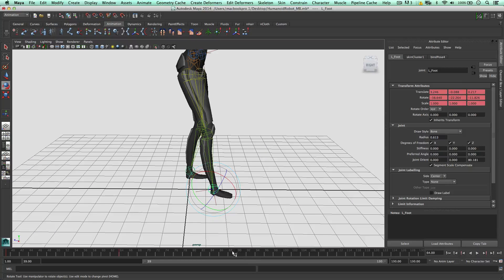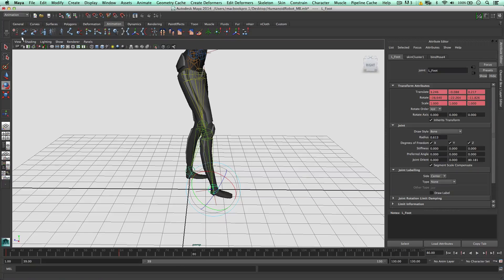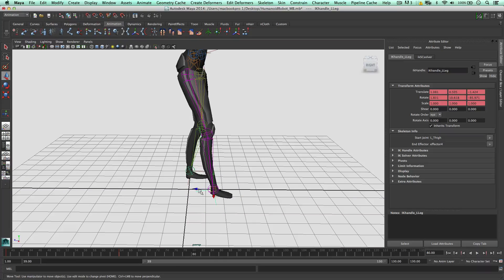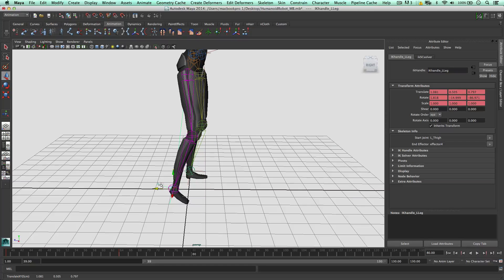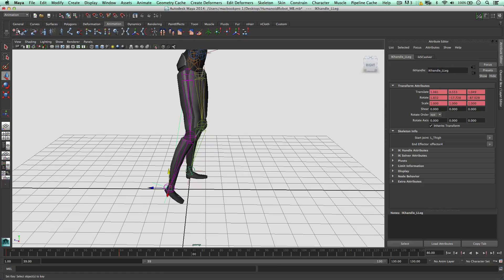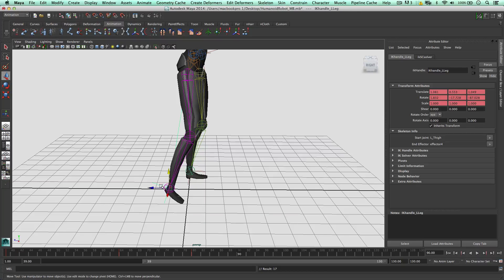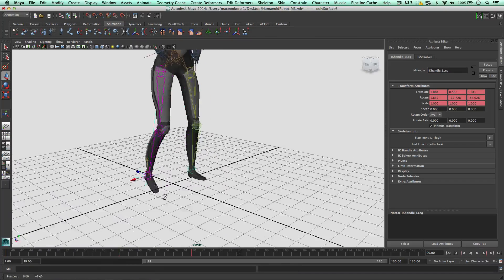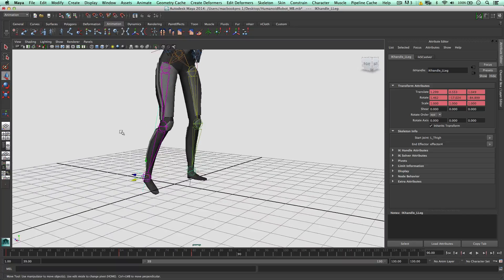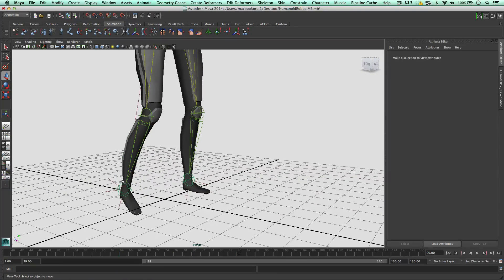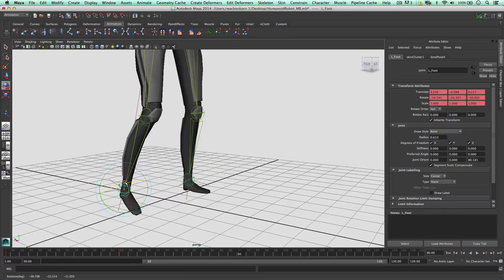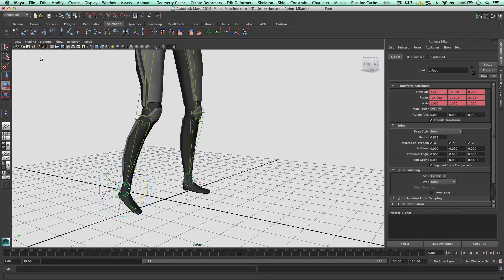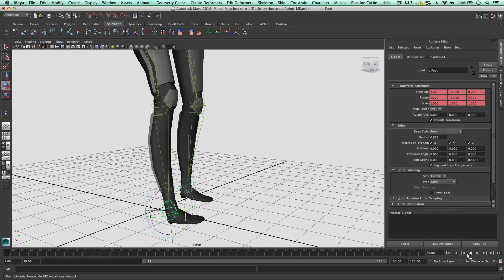Let's see what this looks like. Frame 80, so we're on frame 64, say 80 for example. Let's get the IK handle. Key. 90, just come out. Key, rotating. Key it. Let's see what we have so far.